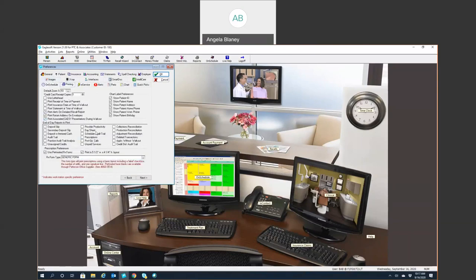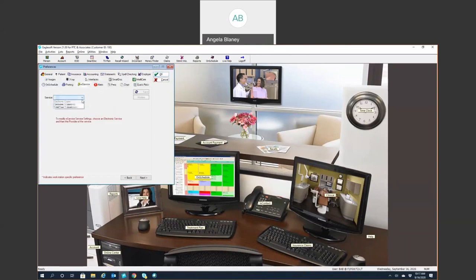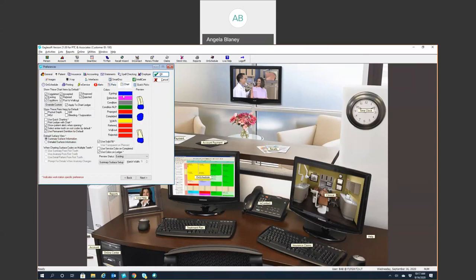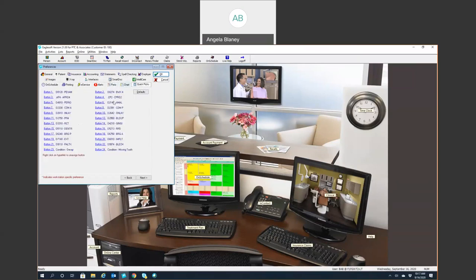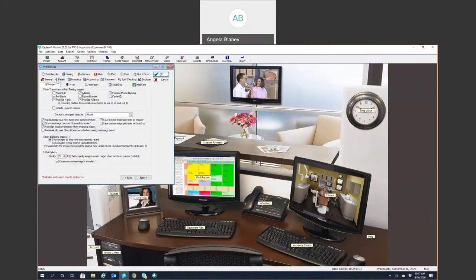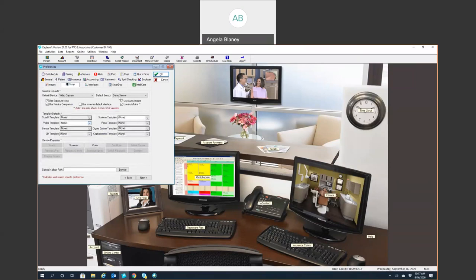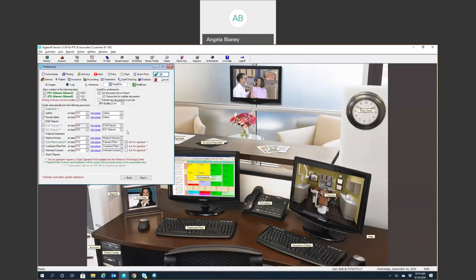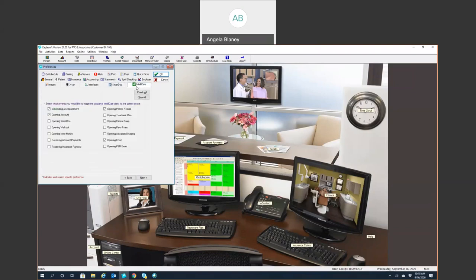There's Printing here. If you're going to use e-services, this is where that setup is. This is your Alerts, Perio Charting, the Clinical Chart Module, Default Settings, Quick Picks — which are also in the Clinical Module — Imaging defaults, X-ray, Sensor, Video Capture, Scanner defaults, all within this window. Any interfaces you may be using, your SmartDoc defaults so you can pick what you would like to automatically save into the SmartDoc, and we also have the IntelliCare Alert default settings as well.